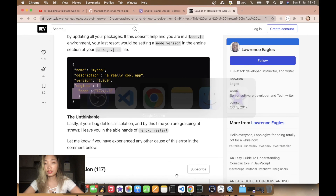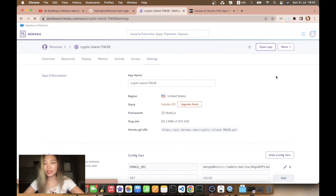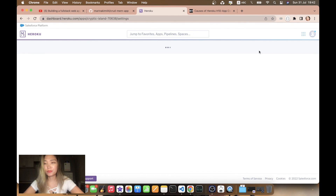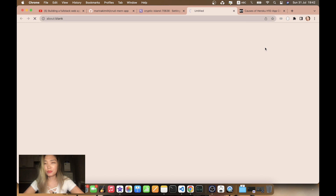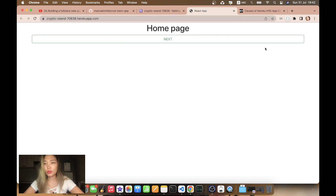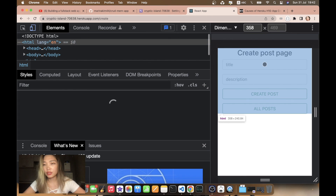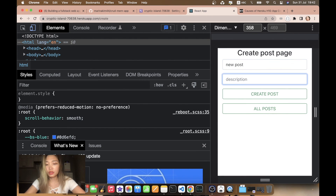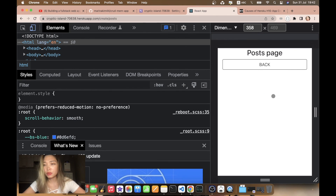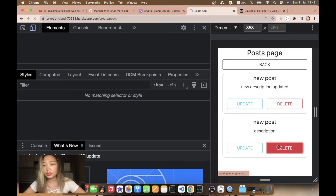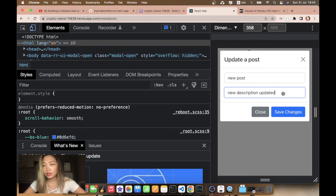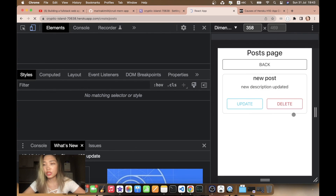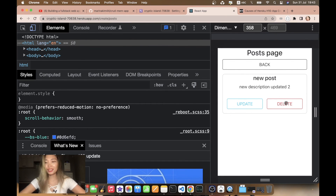Okay, build succeeded. Let's try again. The React app is launching. Let's try out the functionality: new post, add a description, create a post — okay. Delete — it's deleting. Update, save changes — okay, everything's working! Thank you for watching, I'm going to go have dinner.